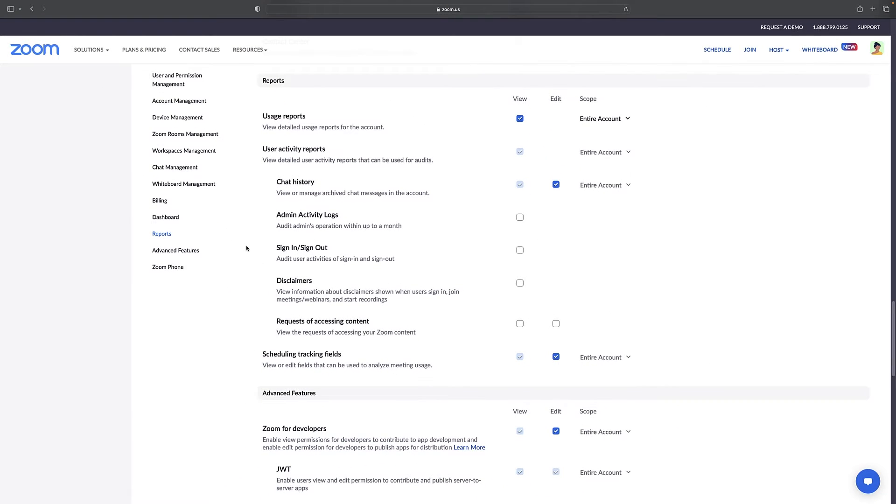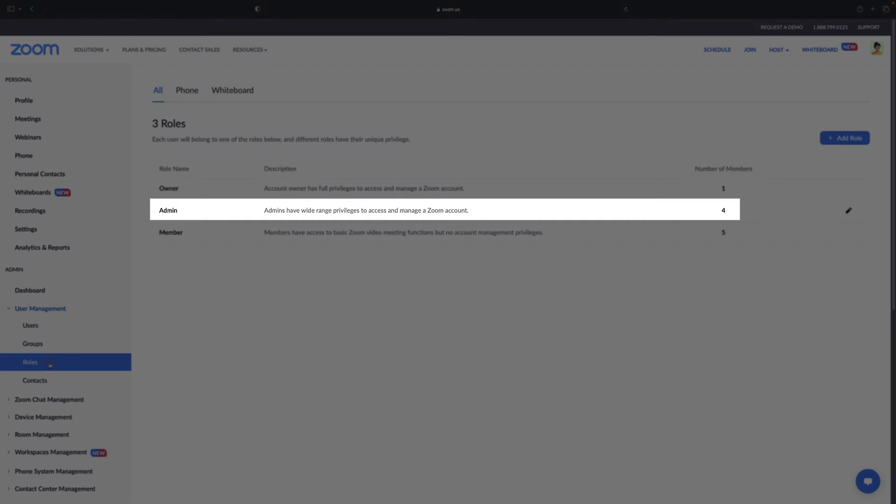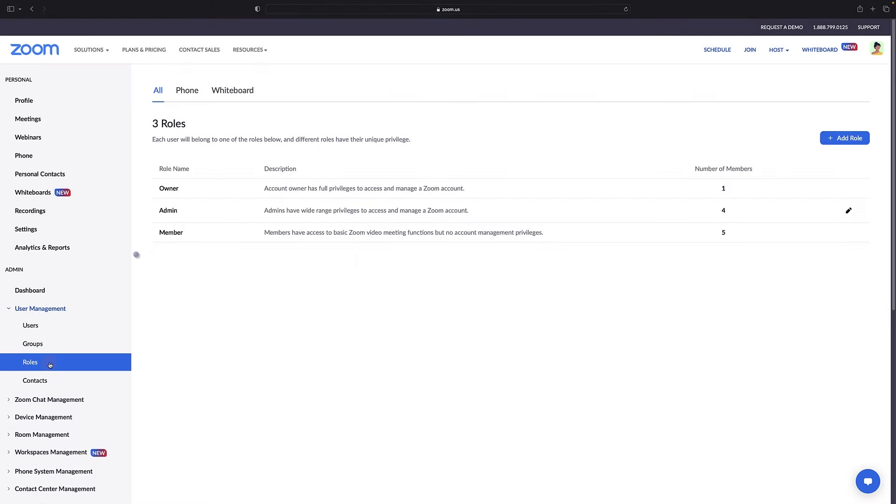Note that whichever permissions you select within role settings will apply to any user assigned this role. If you wish to restrict the number of users who can access certain chat information, creating a custom role is recommended.